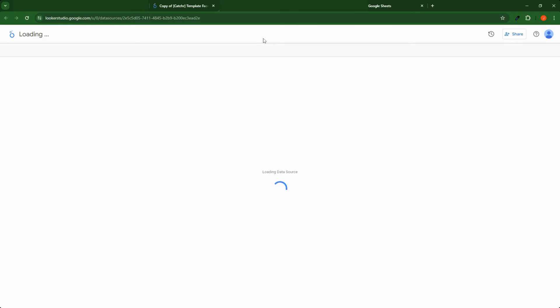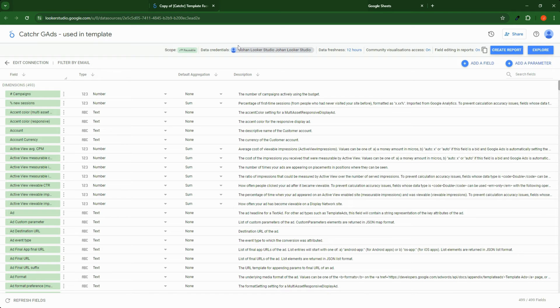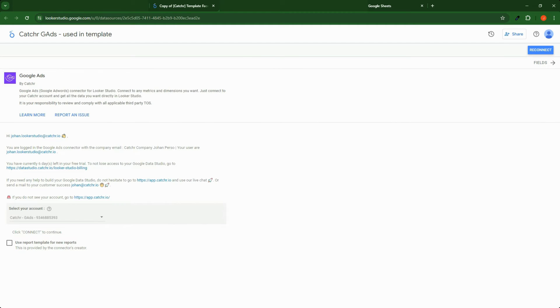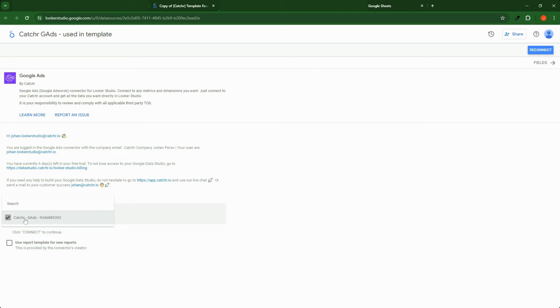So open your data source and we need to try to reconnect it. Click Edit Connection. Verify that your account is still selected here. If there is no account selected, select one and click Reconnect.